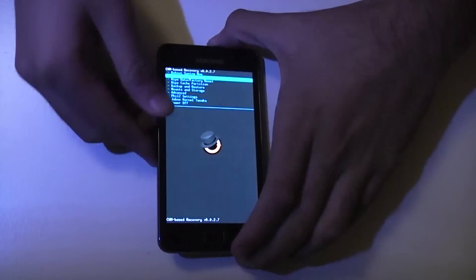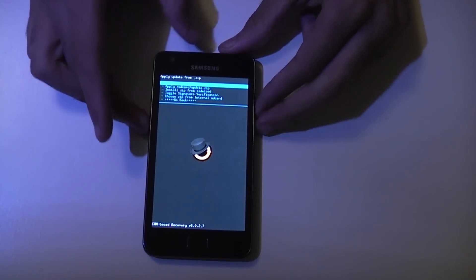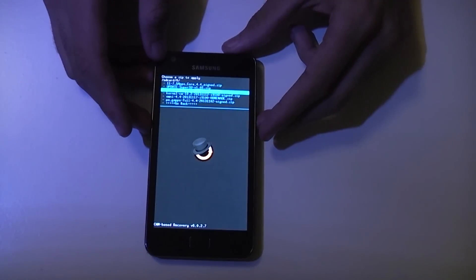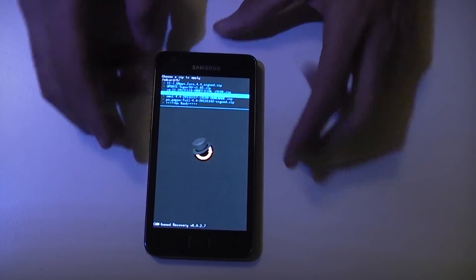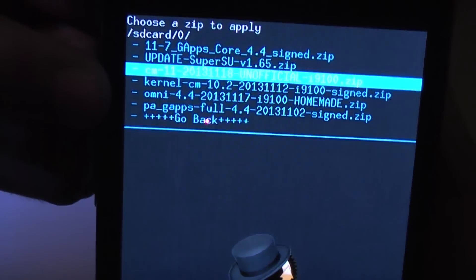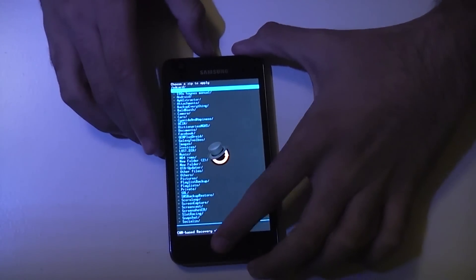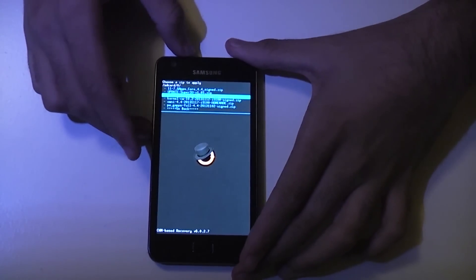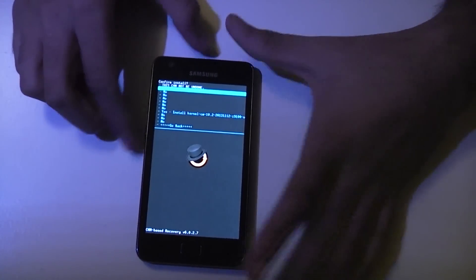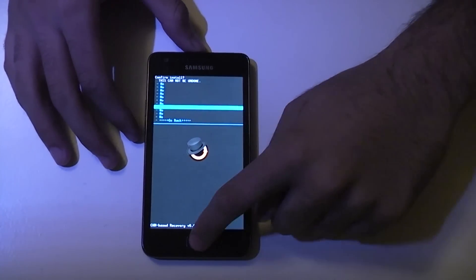Go to install zip — that's the second option. Press the power button to select it, then choose it from SD card, and go into your folder. Go down to CM10.2 and select the kernel file — kernel CM10.2 — that will update your recovery to 6.045, which is above 6.043. Press the home button or power button to select it depending on your recovery, then go down and click yes.